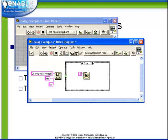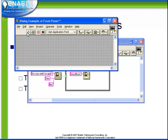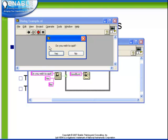So in this case, we would just simply say something along the lines of goodbye. So now when we run this VI, it says do you wish to quit? If I say yes,